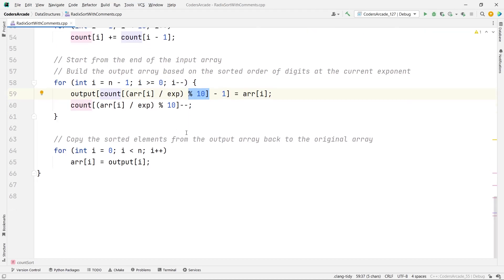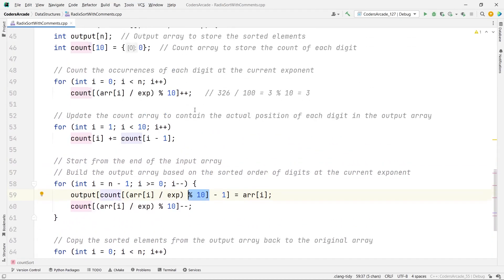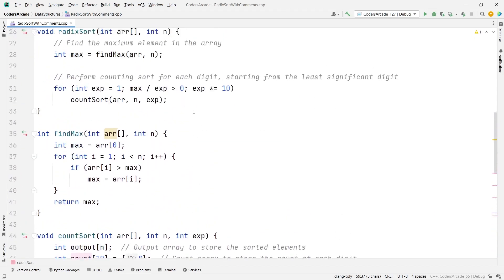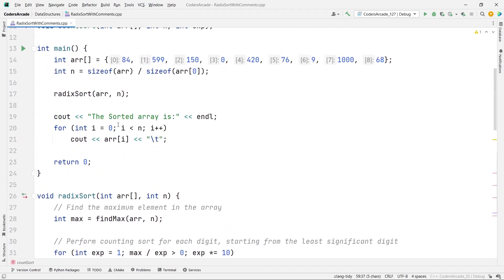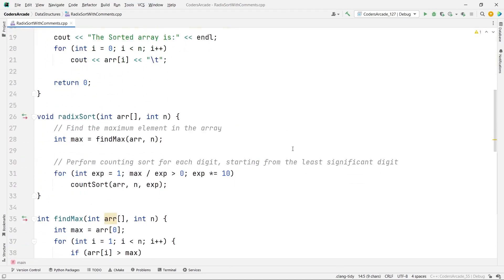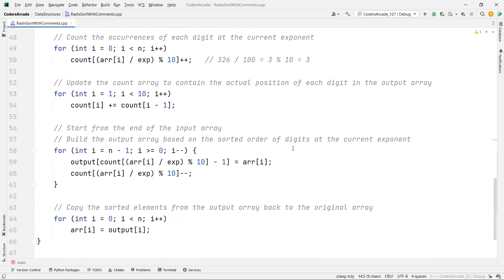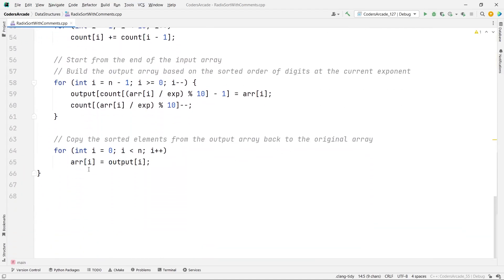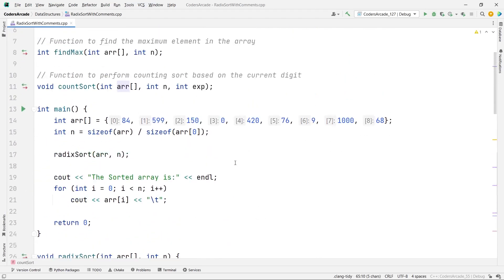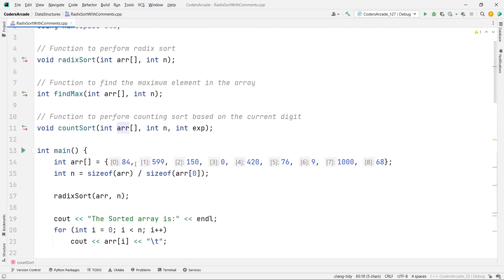The key differences here are that we have the exponent and mod 10 applied every time. After processing, we have the output array, but we need to modify the original input array — so we copy the output back into the input array, and that's all.